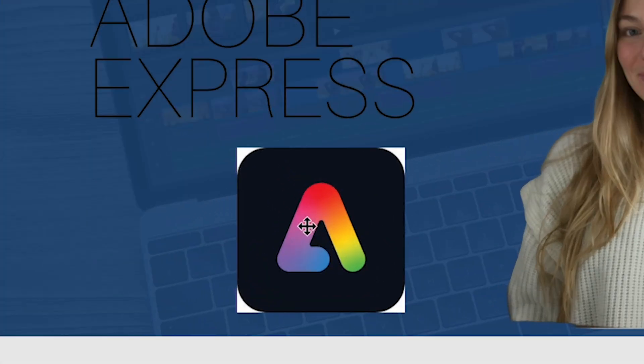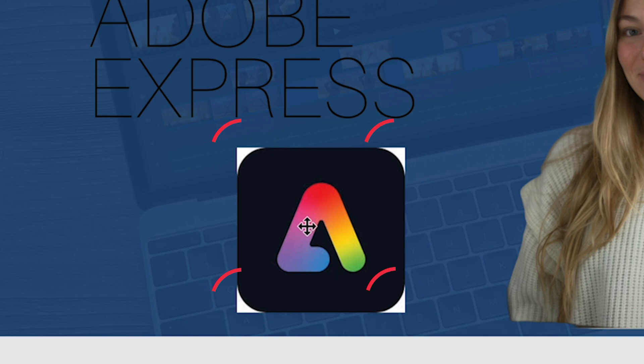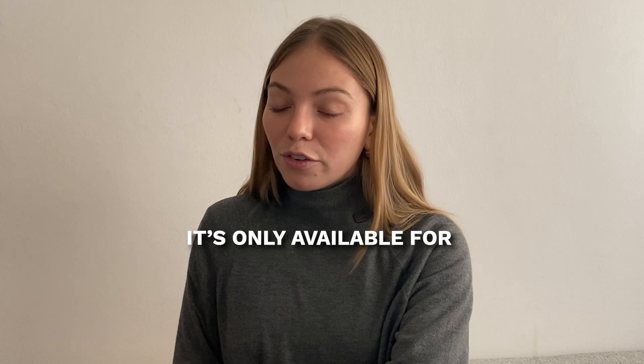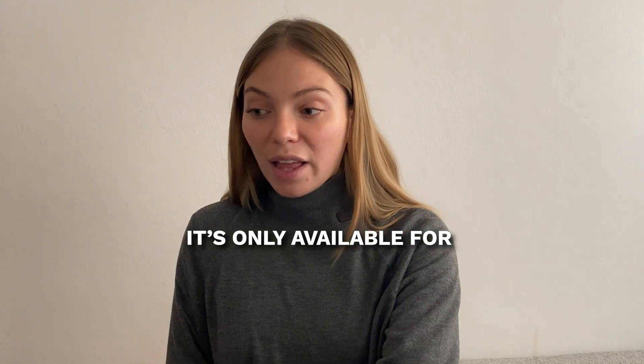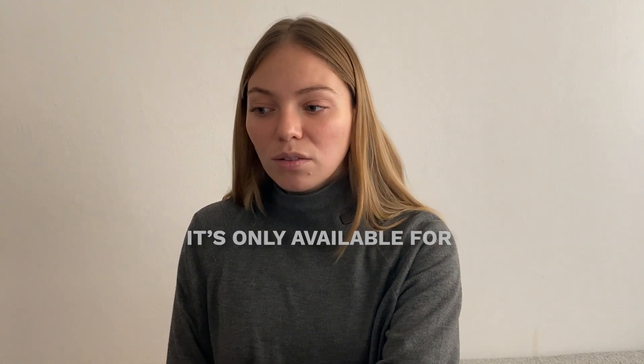For this specific logo, it would have been better to use the erase feature. Because I could just remove the little white corners on the logo, and it wouldn't have removed the entire black part. But it's only available for the premium plan. So, I'm just going to use the remove background.